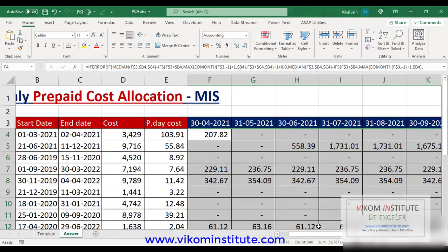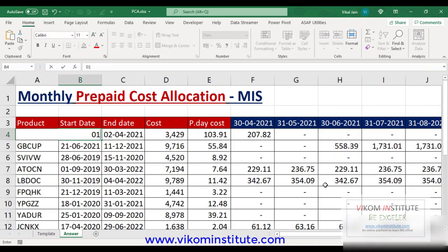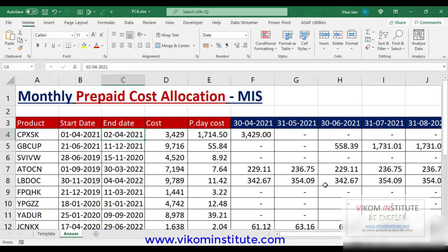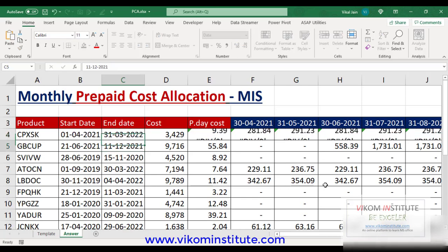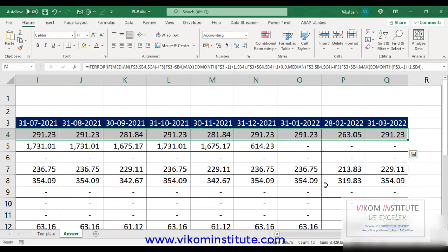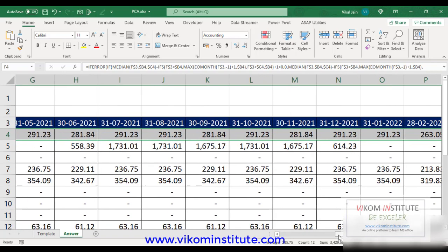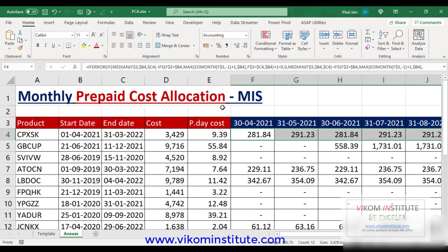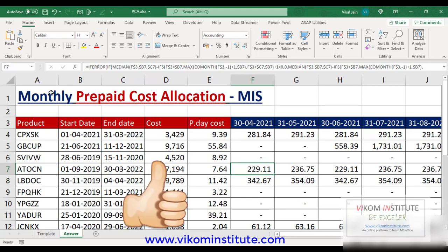Let's check a scenario. Let's take the date from 1st April 2021 to 31st March 2022 and a cost of 3429. The total shown is 3429, so our answer is correct. You can use this MIS reference to distribute your prepaid cost. This template can save you a lot of time. You may download this template from the link below. Keep enjoying and keep learning.